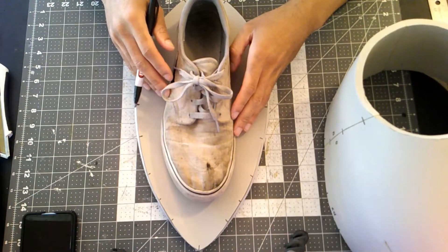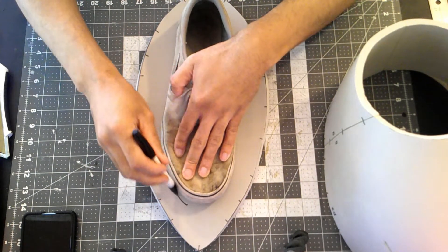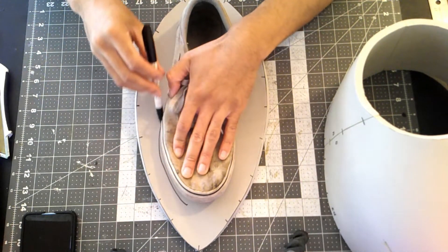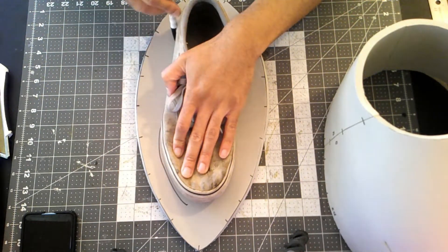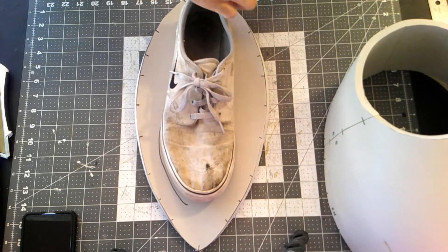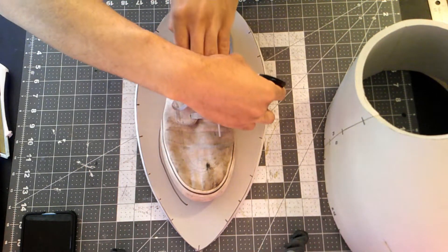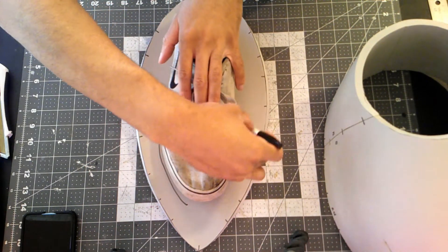With the shell set aside, I start with the bottom by outlining a pair of old shoes that I'm going to use for this costume. Don't come for me for these shoes. I know they dirty.